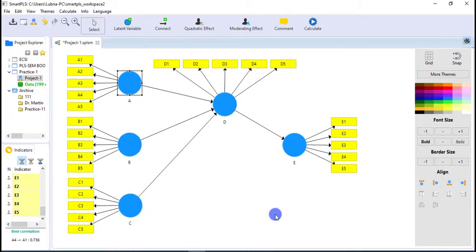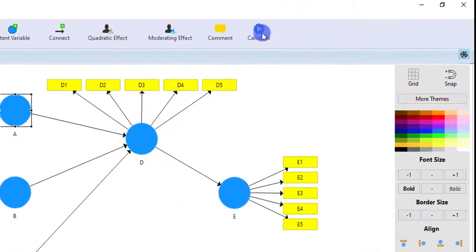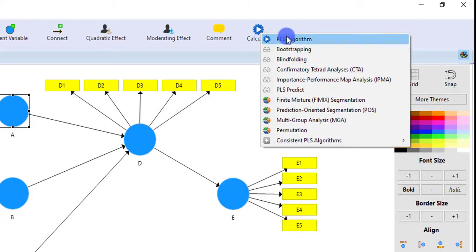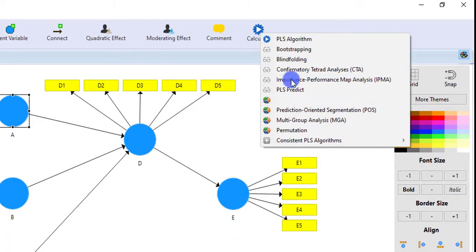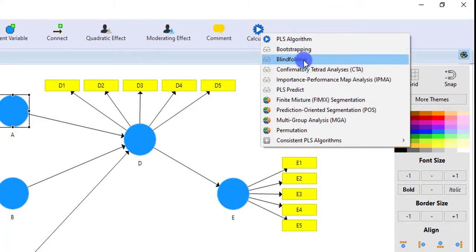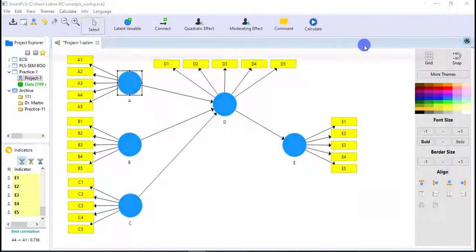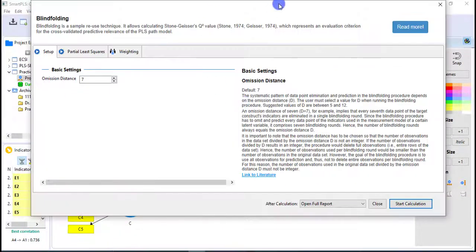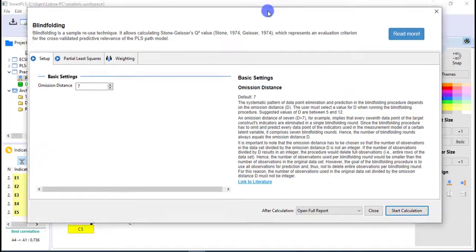In this video you will learn how to calculate Q square in SmartPLS. To do this, go to Calculate and select the Blindfolding option. A new window will open.